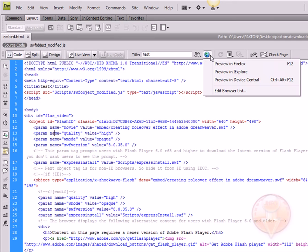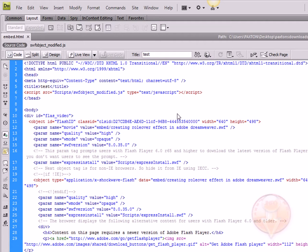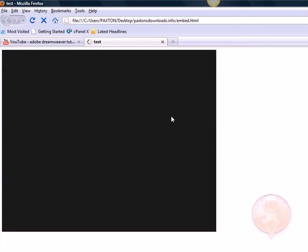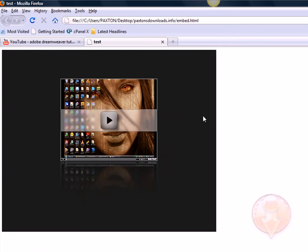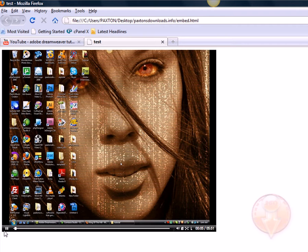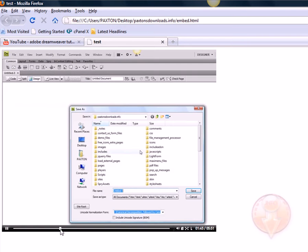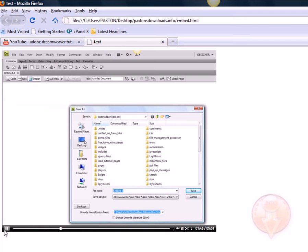So we're going to go over to our globe and click on preview in Firefox, or we could click on just F12 and it will automatically open. As you can see, our video has appeared and is working fine.